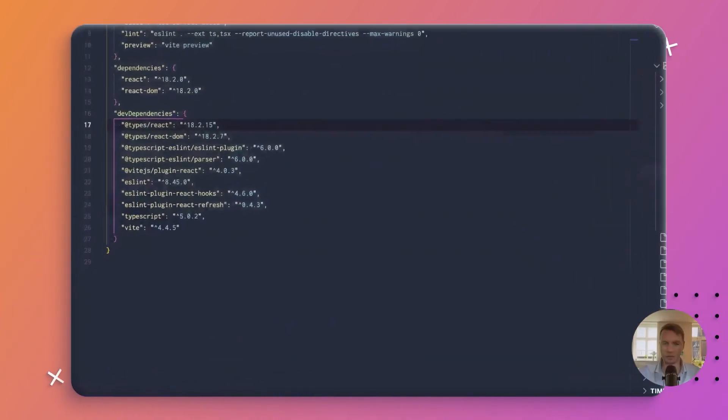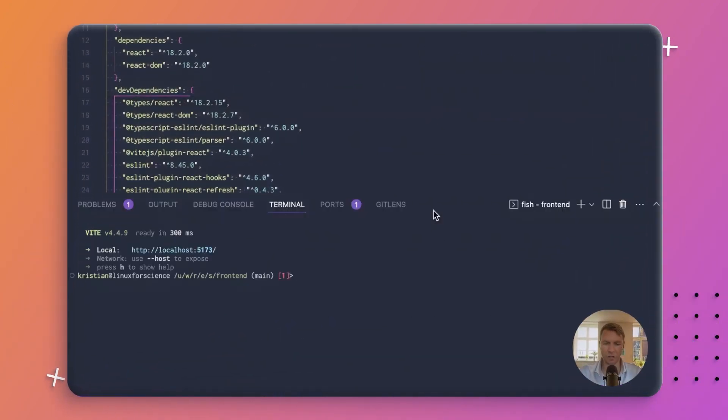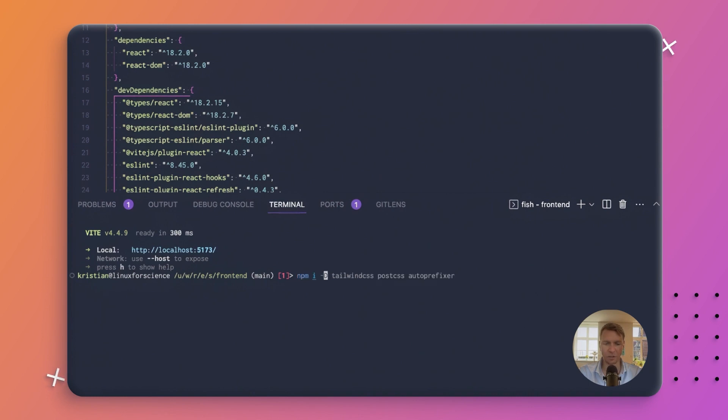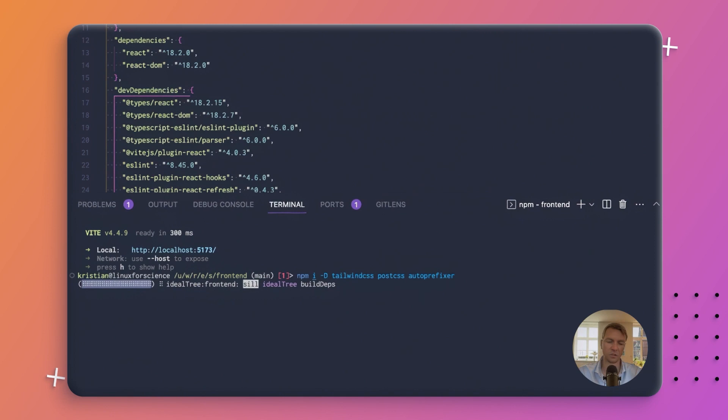Let's install Tailwind by adding it to our front end. We do that by adding some developer dependencies: Tailwind CSS, PostCSS, and autoprefixer. PostCSS and autoprefixer are dependencies of Tailwind CSS, so you just need to add those at the same time.